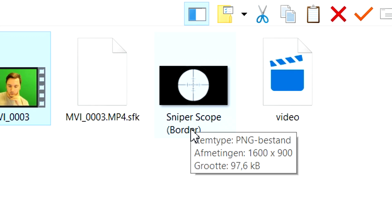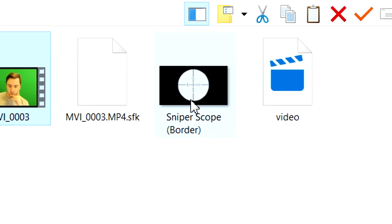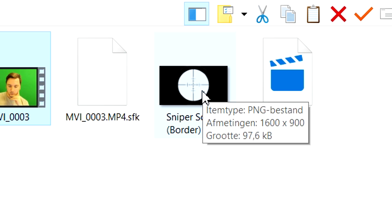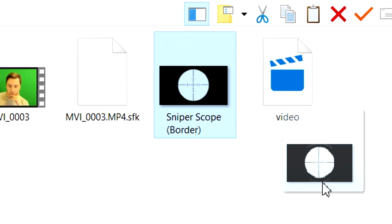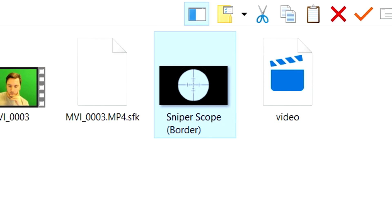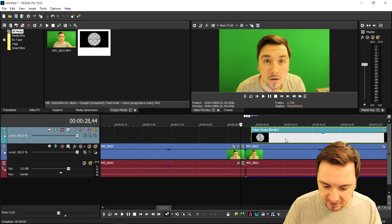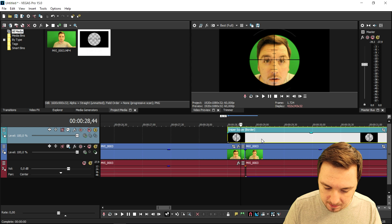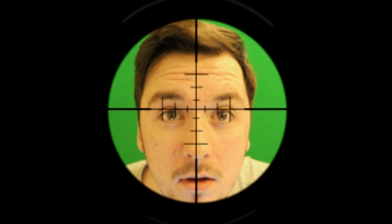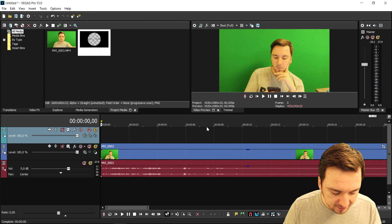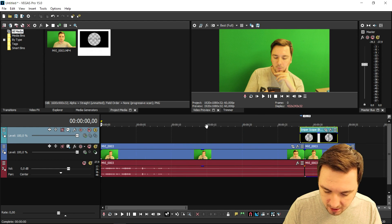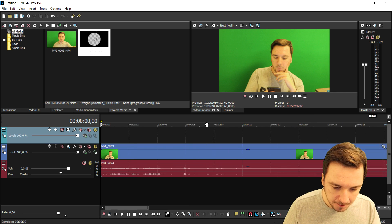As you can see it says 'sniper scope border' — that means this is going to be our overlay. We're going to drag that on top of the clip in Vegas 15, and as you can see if I drag this above it, it looks really really cool. Now I'm going to go ahead and time it where it should appear.